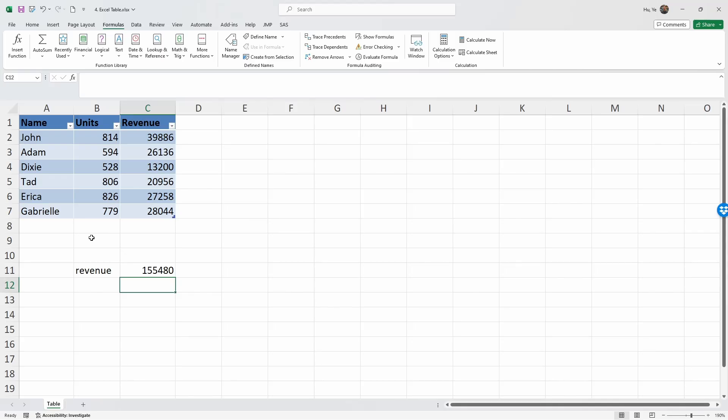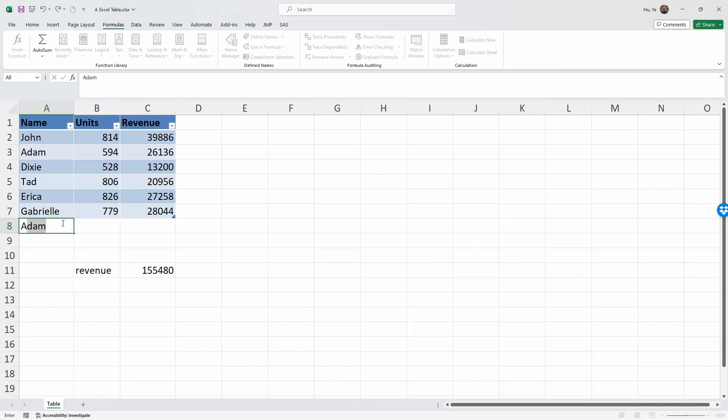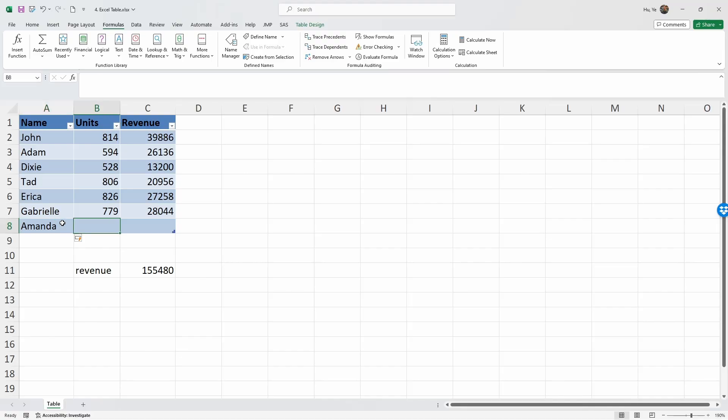Next, let me show you the advantage of table, because it is readily expandable. Let's say we want to add an additional record - Amanda. Excel automatically recognizes that we have typed in a name and expanded the table range.